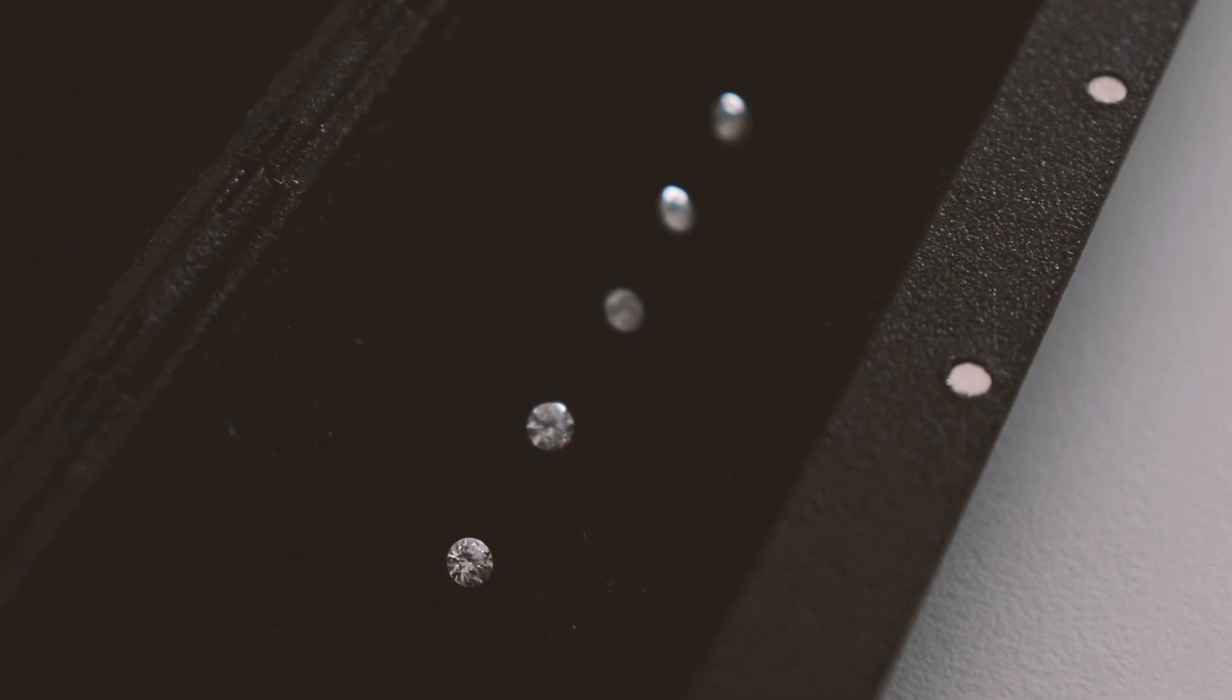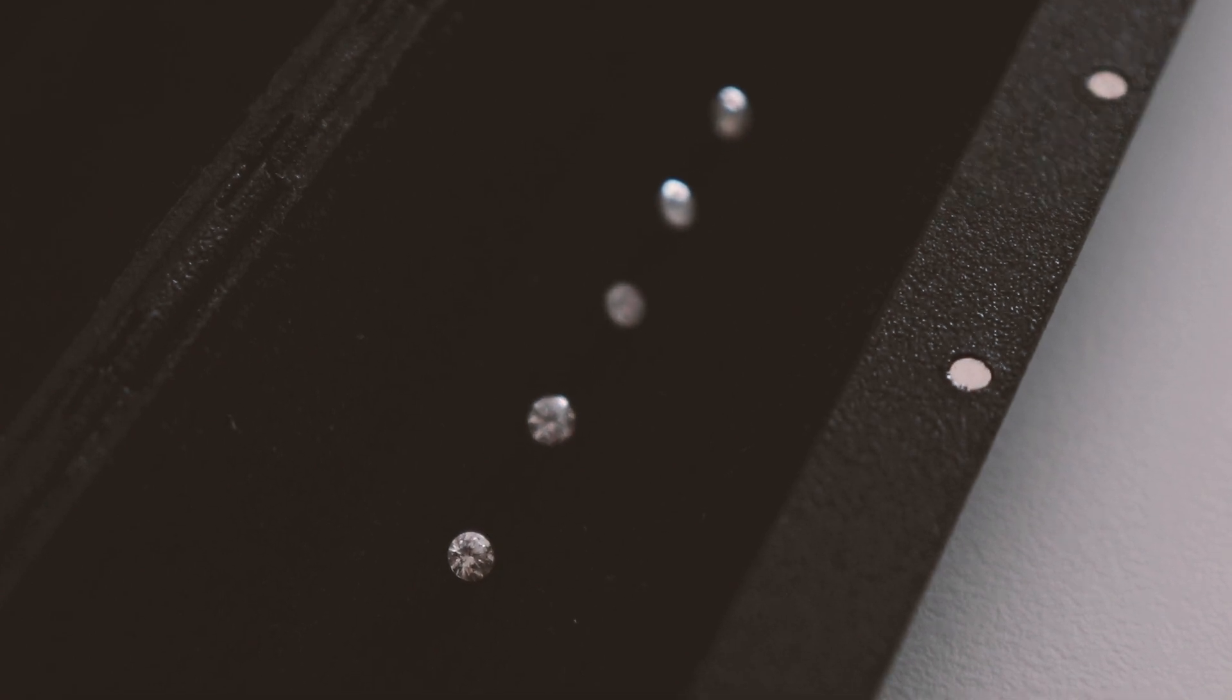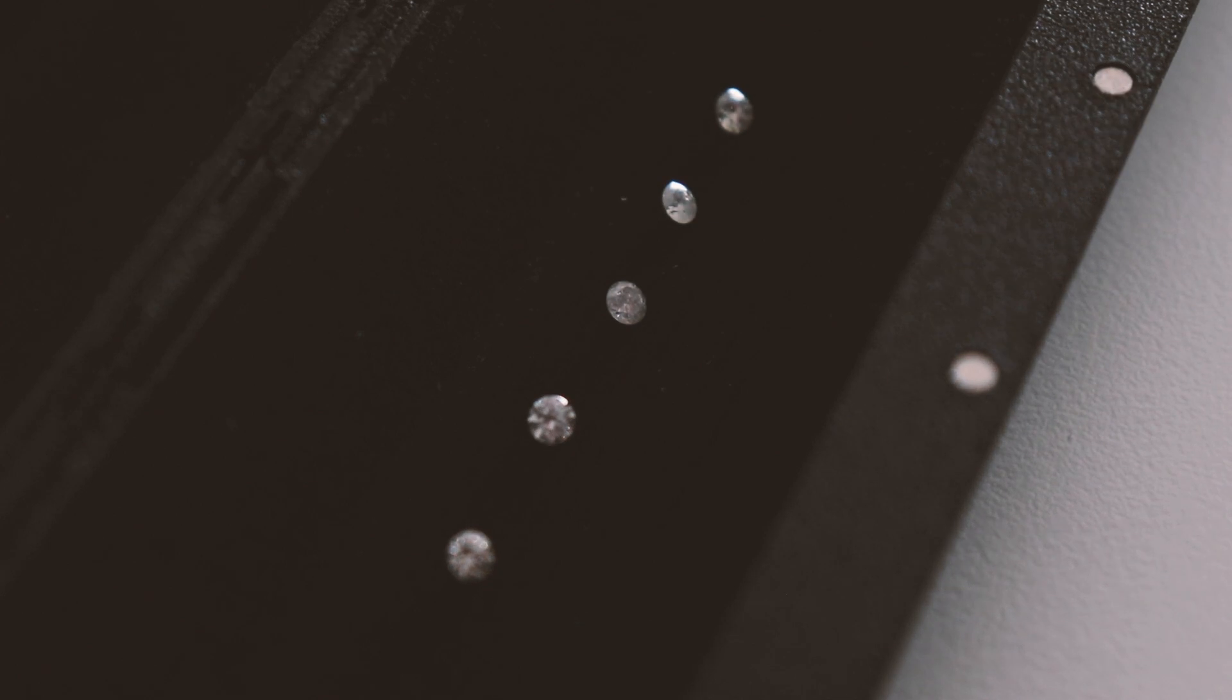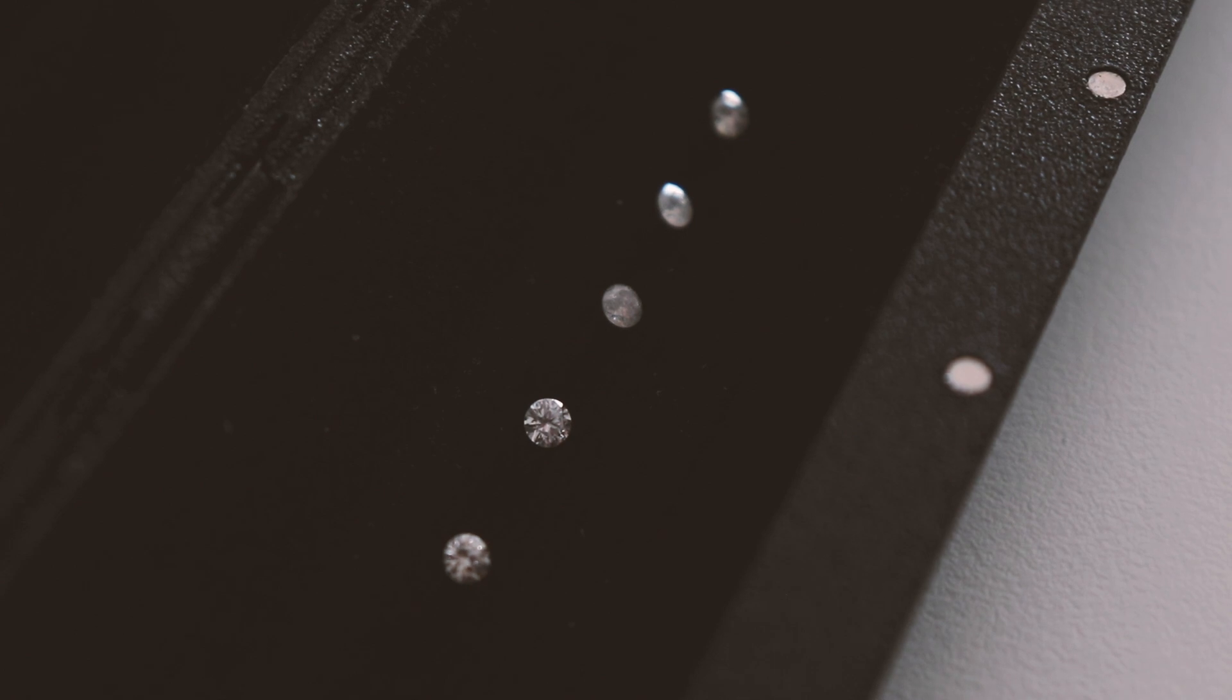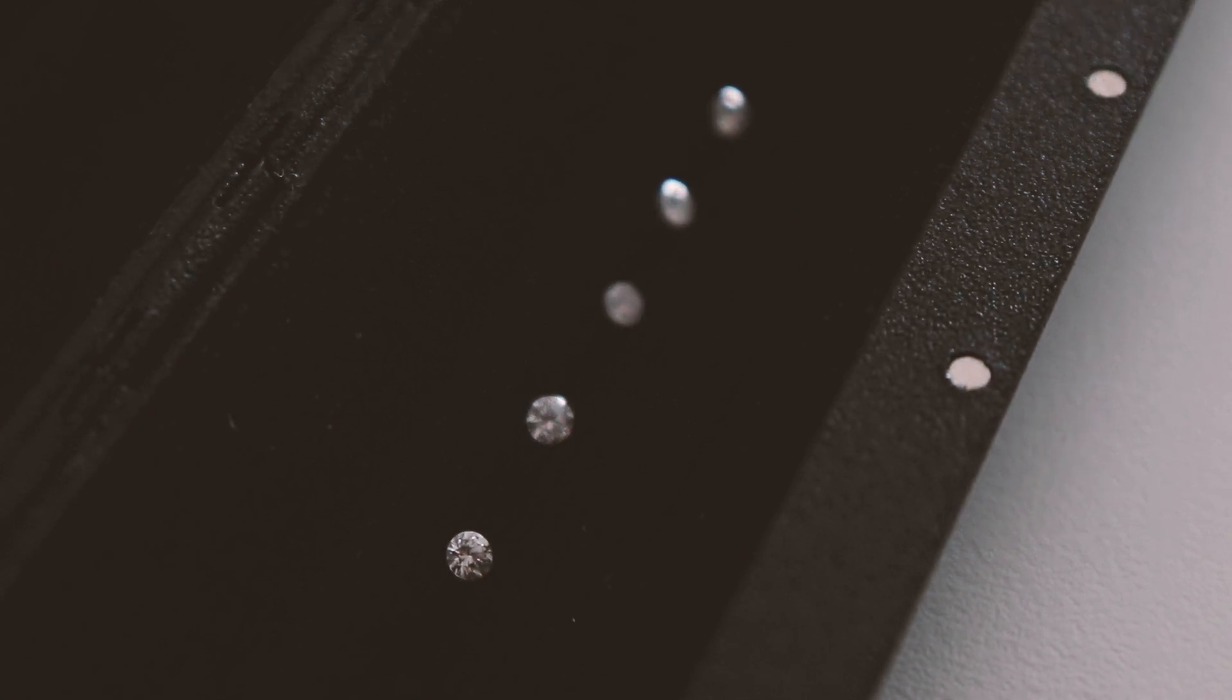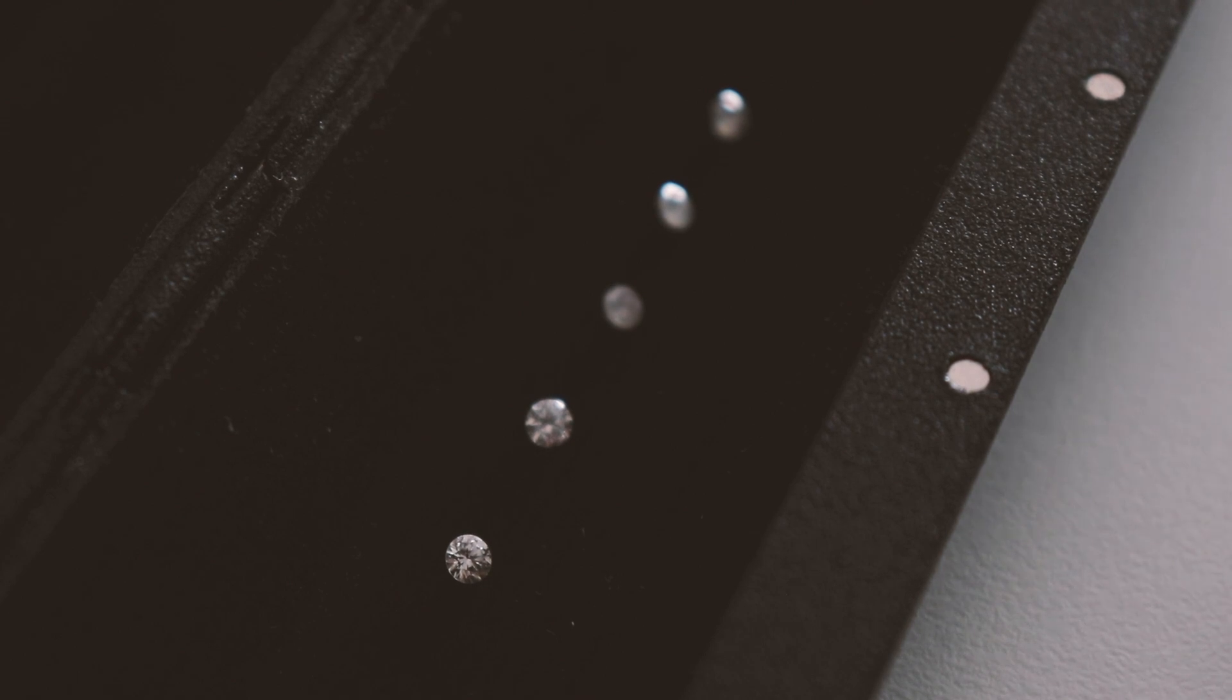Here we have five diamonds of similar color, clarity, and size in a natural light environment. We will utilize GemPen to determine indications of whether these diamonds are natural diamonds or lab-created diamonds.